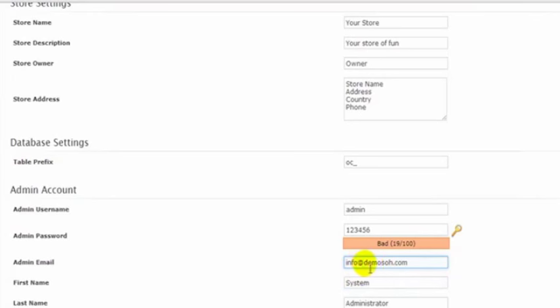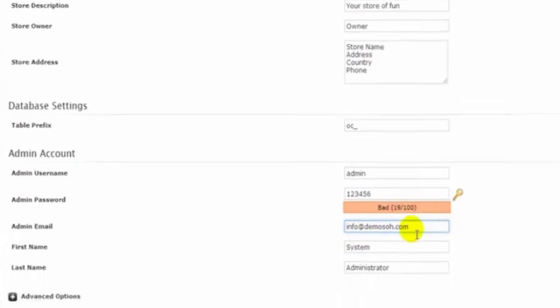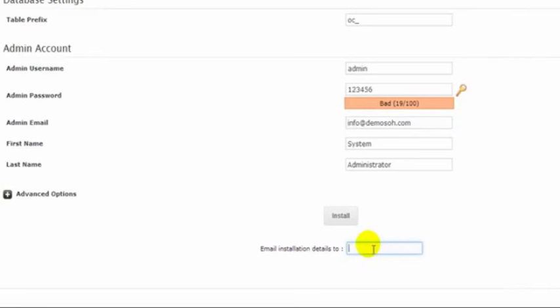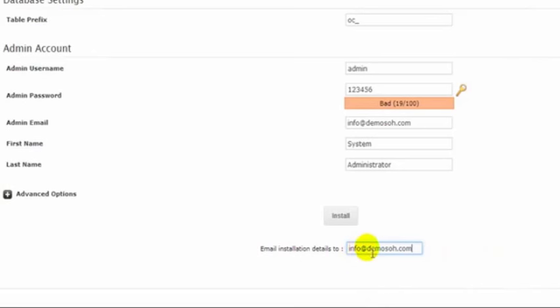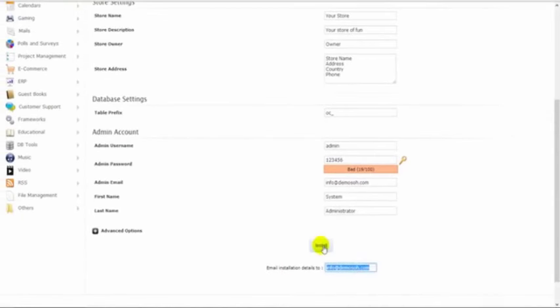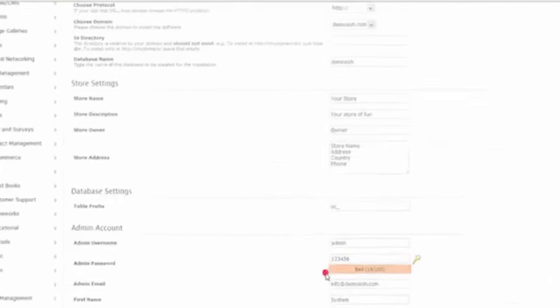Next we will put in an email here relevant to our store. So I'll just put in an email, info@demoshop.com. Now I'm going to copy this and paste it into the installation details field down here. When the software is installed, it will email the installation details including our password to this email address down here. So then click Install.